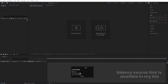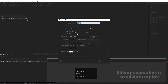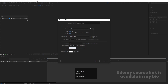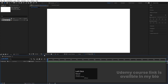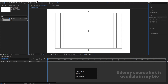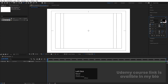Here we are in Adobe After Effects. As always, we will create a new composition and call it 'Main Animation'. Width is 1920, height 1080, frame rate 30, and duration is 20 seconds. Background color is white. Hit OK, then go to the grid and guide options and hit 'Title/Action Safe'.